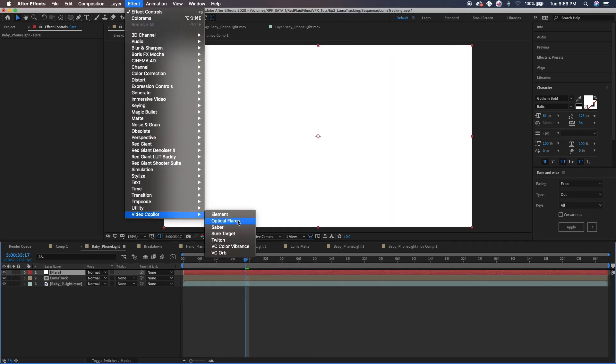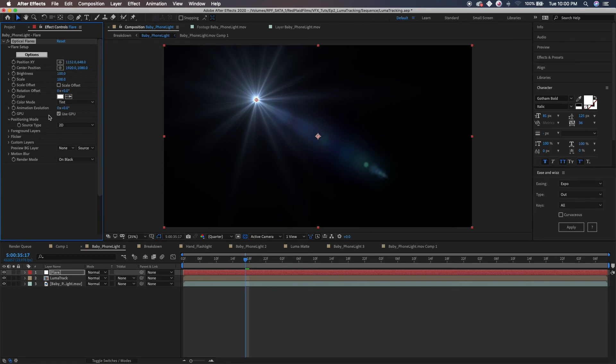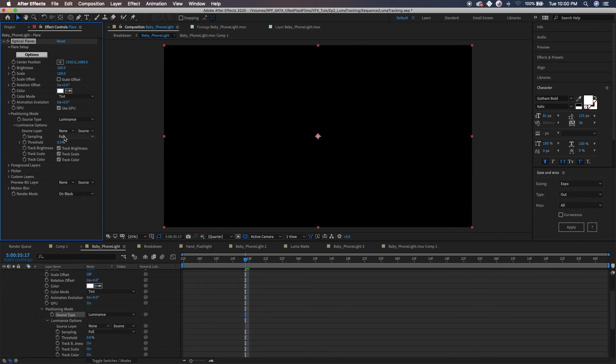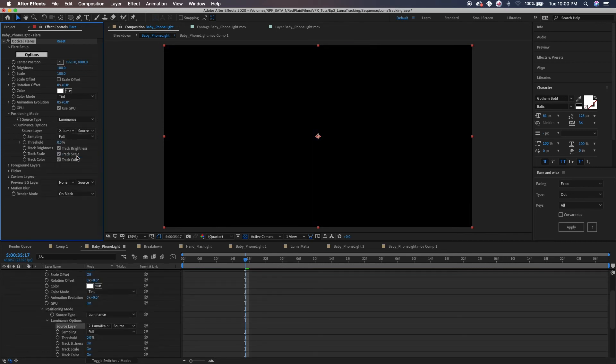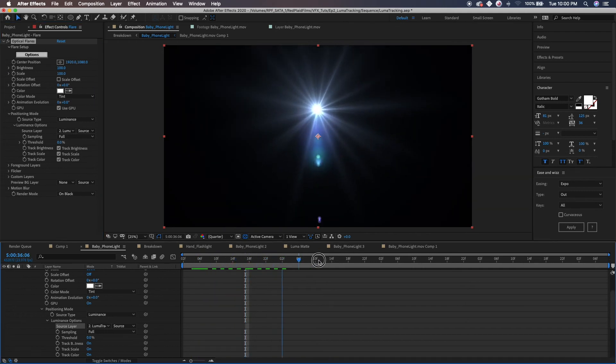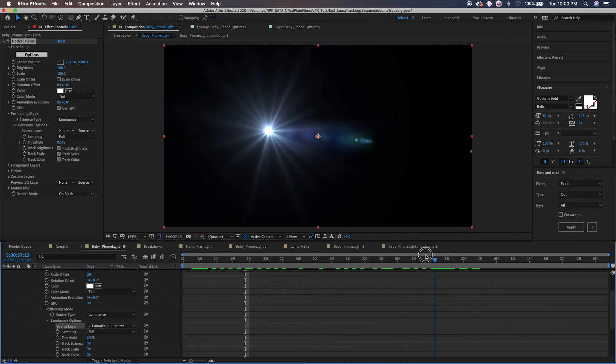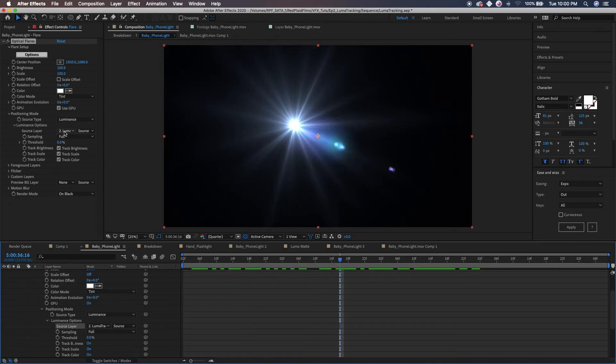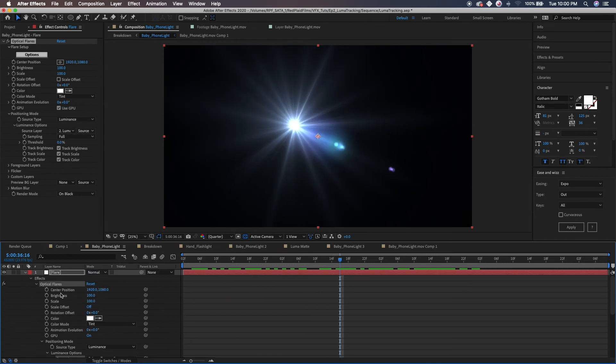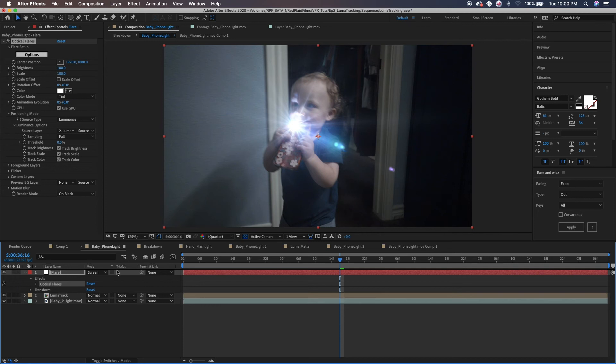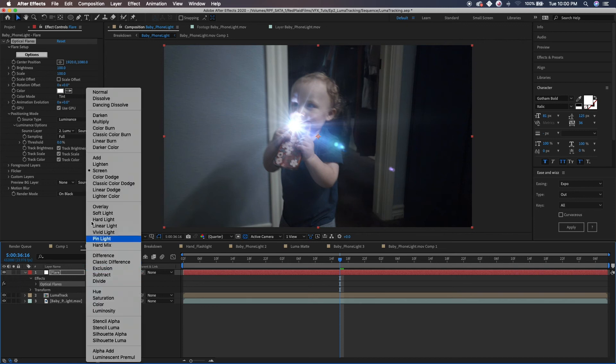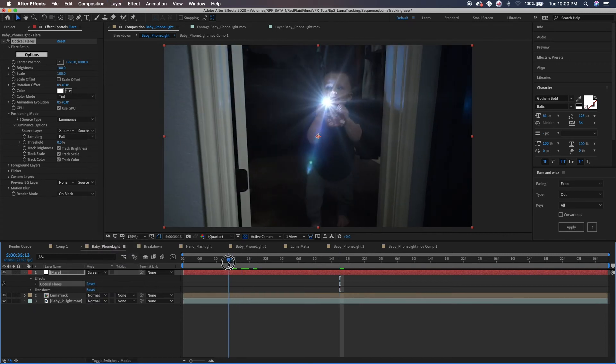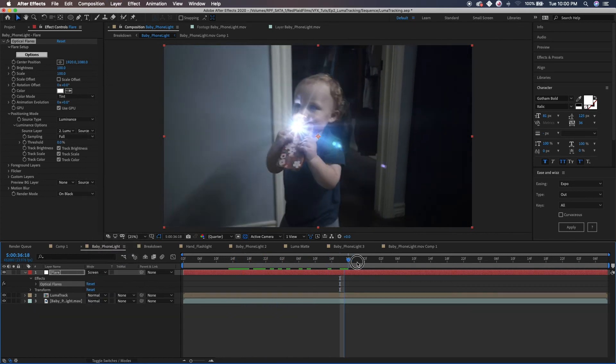And Effect, Video Copilot, Optical Flares. Boom, look at that, already done. Totally kidding. What we want to do is come down to positioning mode, set it to Luminance, source layer, luma track. All right, so now you can see our flare is actually dancing in the scene. It's following the baby. You can come down here, let's go ahead and hide all this, and you're going to set this to Screen. Now honestly you can set it to Screen, you can set it to Add, but Add just kind of blows everything out. Just depends on what you're trying to do here. But as you can see we're already tracking in the scene pretty well.